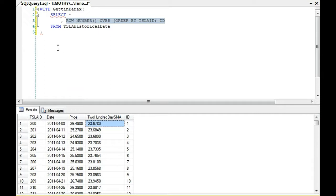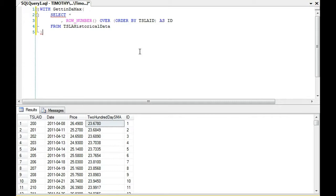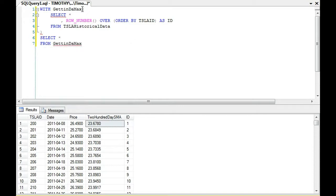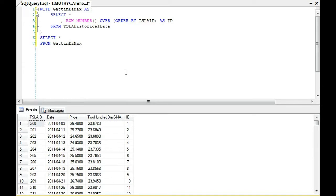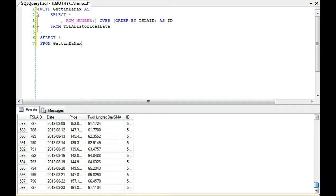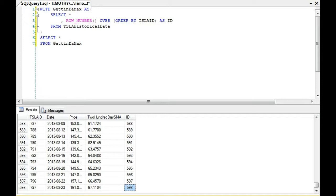So right off the bat, there's our, this should be as ID. So that is our common table expression there that we've built, and that's selecting star. And notice that if we scroll down, there's our final row of data, right? Which is 598.